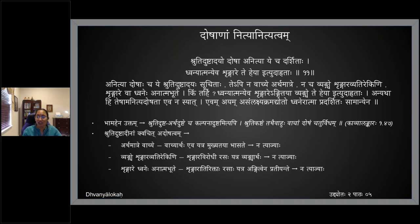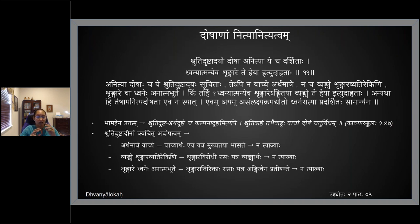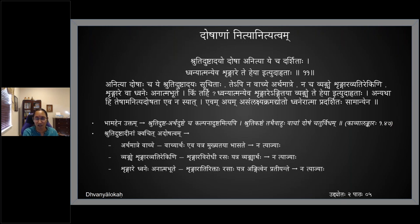Dhvane hai anatma bhoote shrungarav api na heyaha — he yaha means tyajyaha, parityajyaha. What does it mean now? When the important thing is just the vachyartham — if it's a normal shloka where there is no great dhvani or where the vyangya artham is not as important — bangi rupena yatra vachye artha pradhanateya avabhasate.